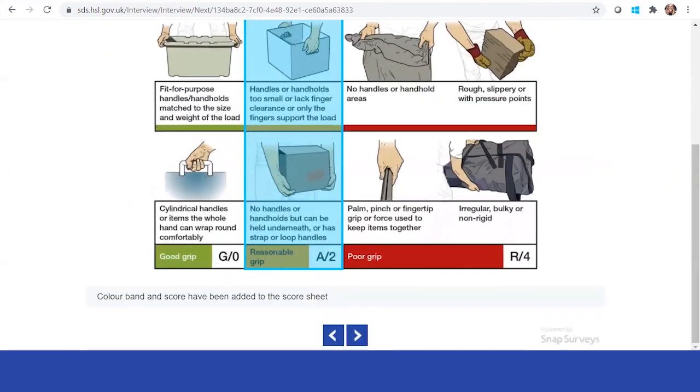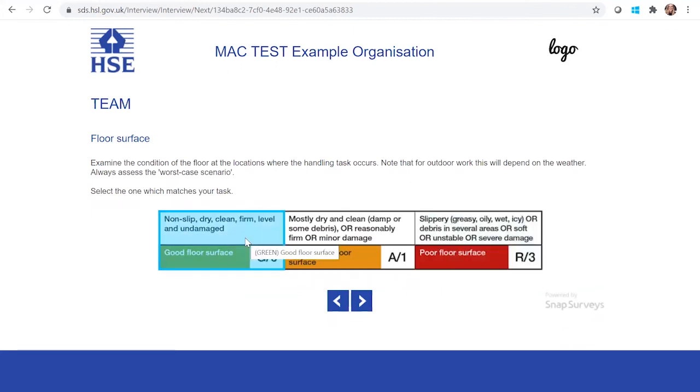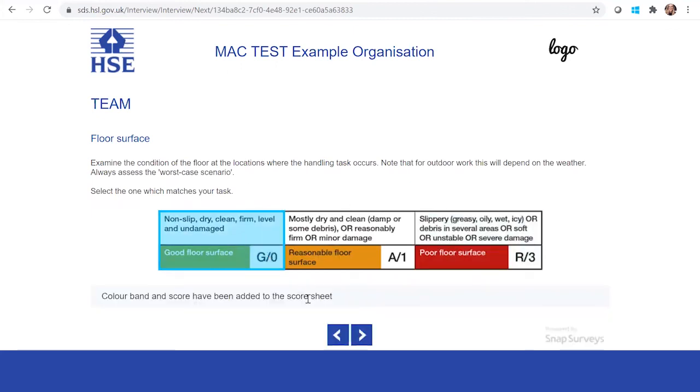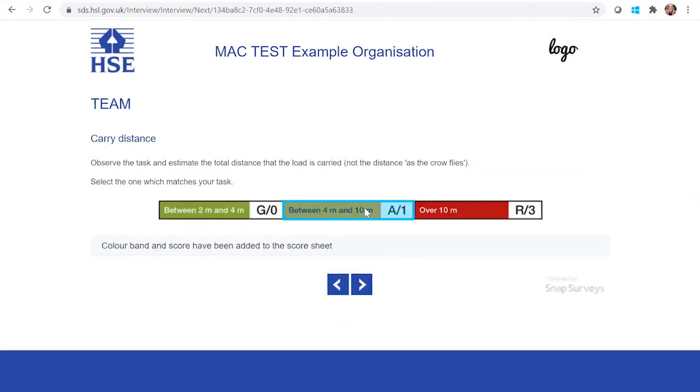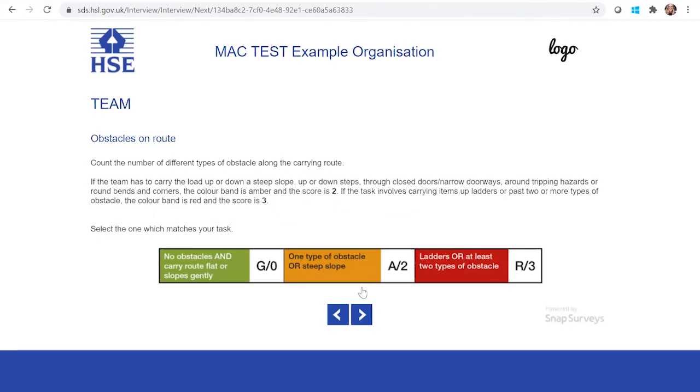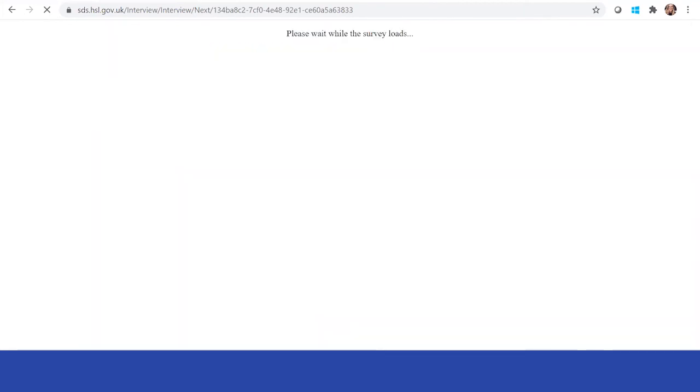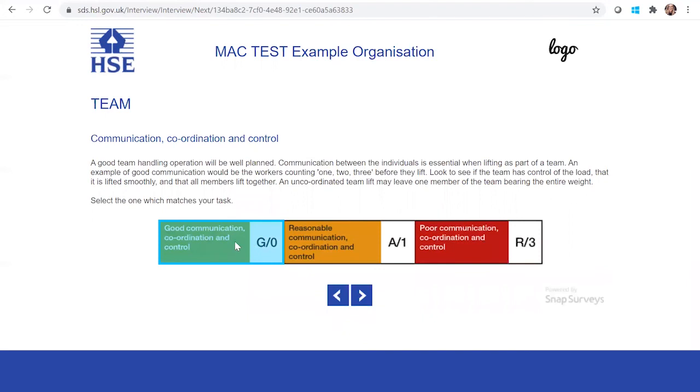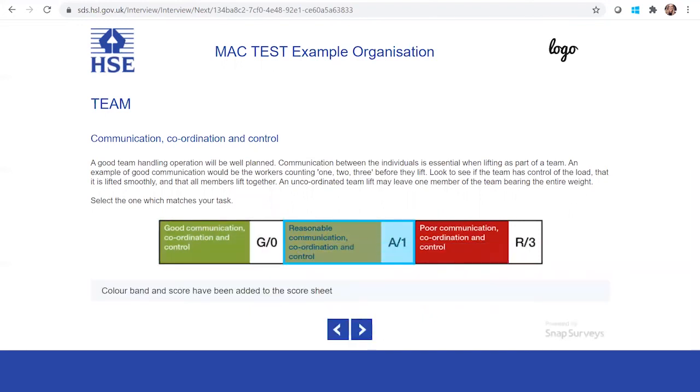They're boxes, so reasonable grip. You can look at the floor surface and then do an assessment here, just to make sure that that's all fine and adequate. You can also look at the distance. Are there any obstacles? And how is the communication between the teammates? Because obviously this is very important as well.